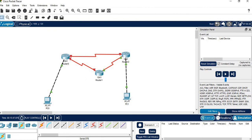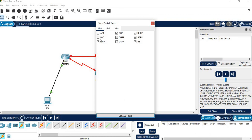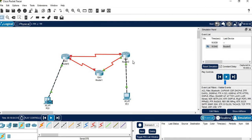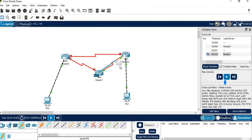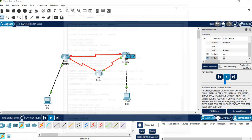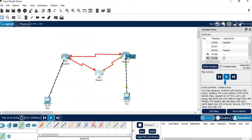Go to simulation mode. In Edit Filters, check everything except the RIP protocol, then close and run it. We can see packets being transferred across the network connections. There was a mistake in one place so no green color there, but everywhere else there should be green and data traveling from router to router.